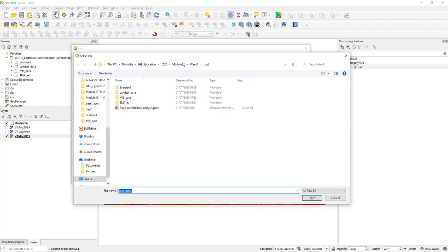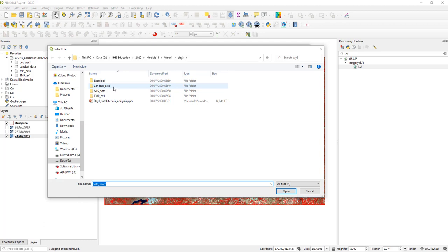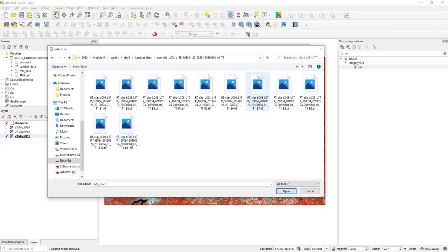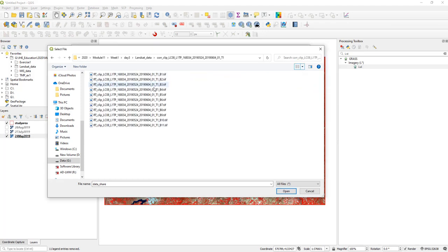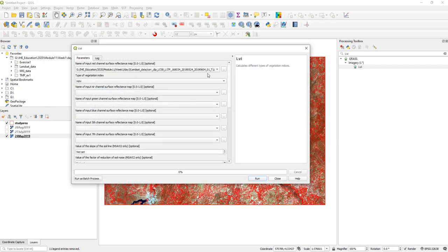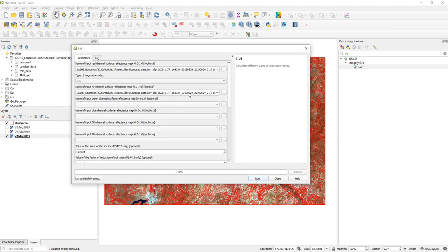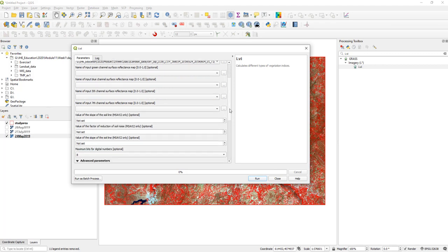For Landsat 8, it should be band 5 minus band 4 divided by band 5 plus band 4. The inputs are only two bands: band 5 and band 4. So I will go to the Landsat data folder — the corrected and clipped one — and select the red band, which is band number 4, as it is asking for the red channel surface reflectance map. For the next input we need to give NIR, so go to the same folder and select band 5. Just make sure both are from the same date.